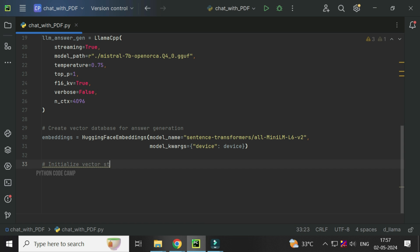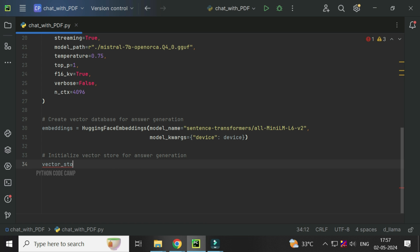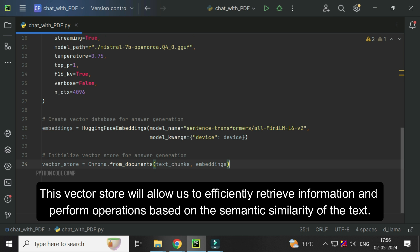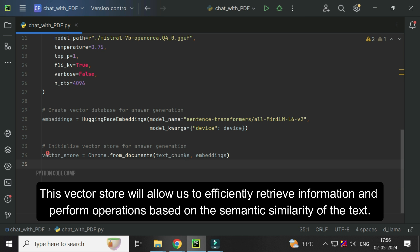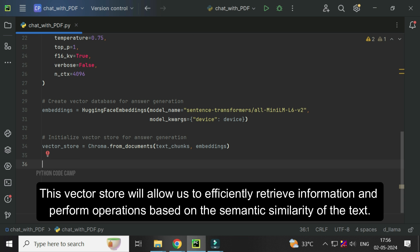Next, vector store initialization. Vector store equals chroma dot from documents, text chunks and embeddings. This vector store will allow us to efficiently retrieve information and perform operations based on the semantic similarity of the text.